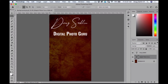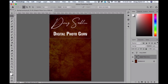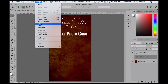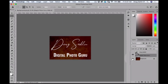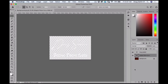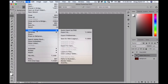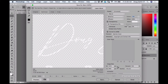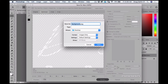Now I'm going to create a selection around my logo and crop the document. Then I'm going to hide the background layer and export this as a PNG file with transparency. I'm going to use the old export method — File > Export > Save for Web Legacy — which enables me to have transparency in the document. I'll save this to the desktop as my logo.